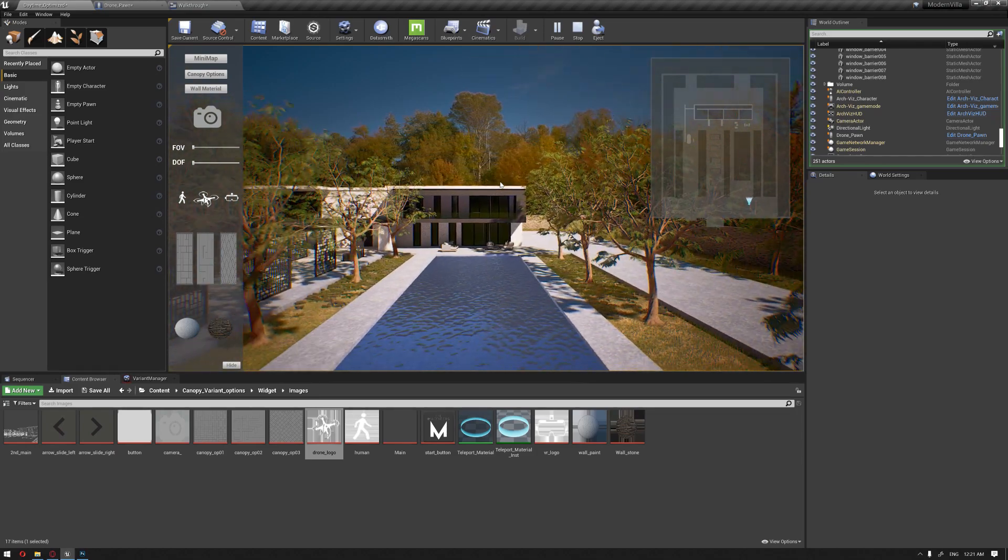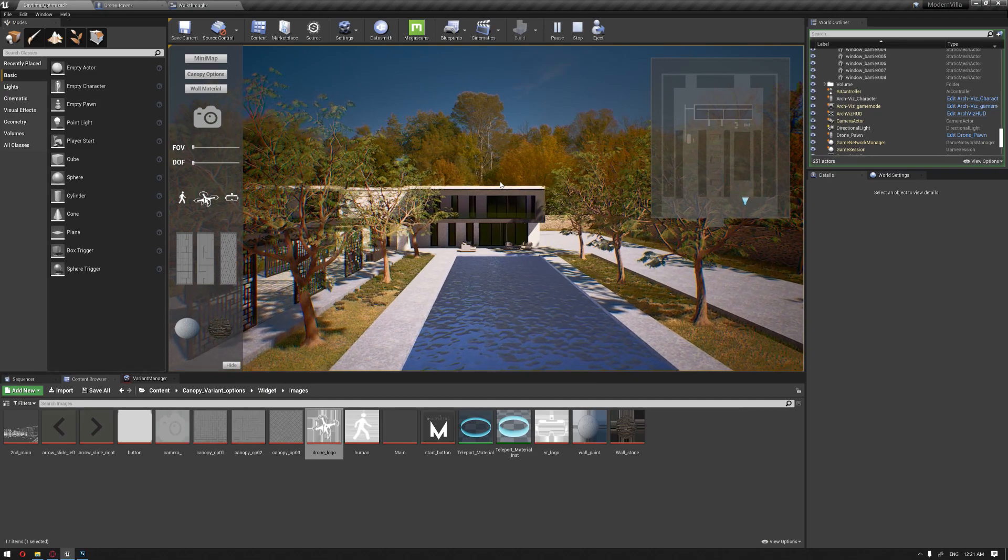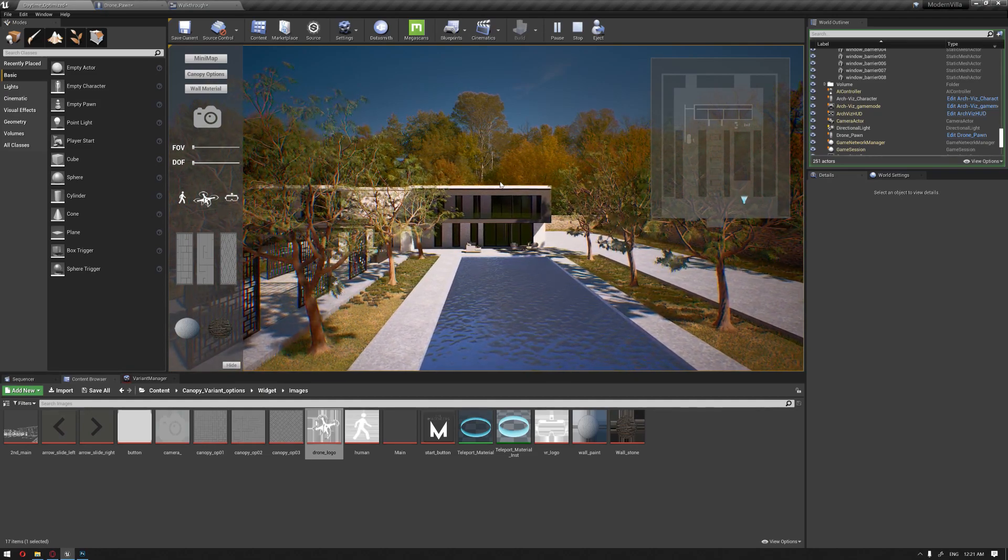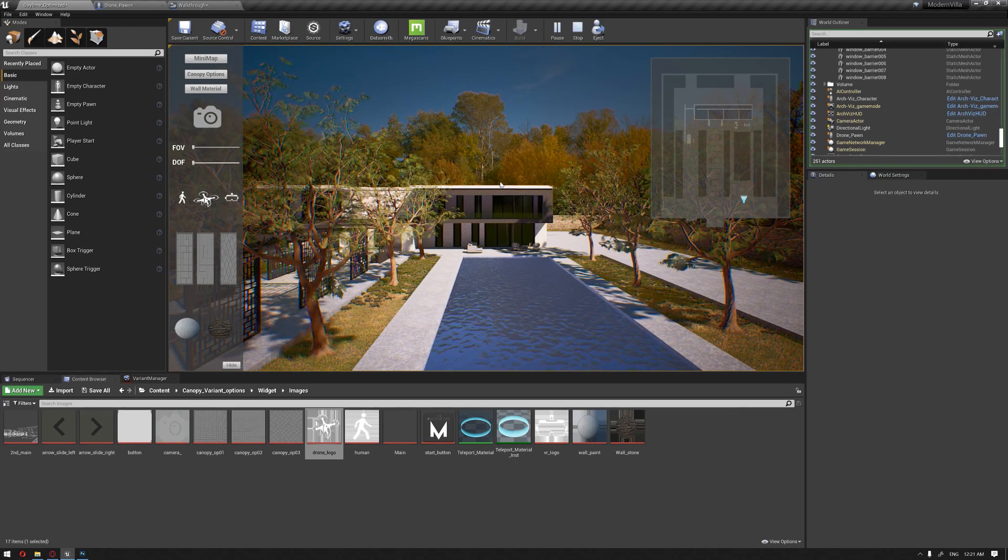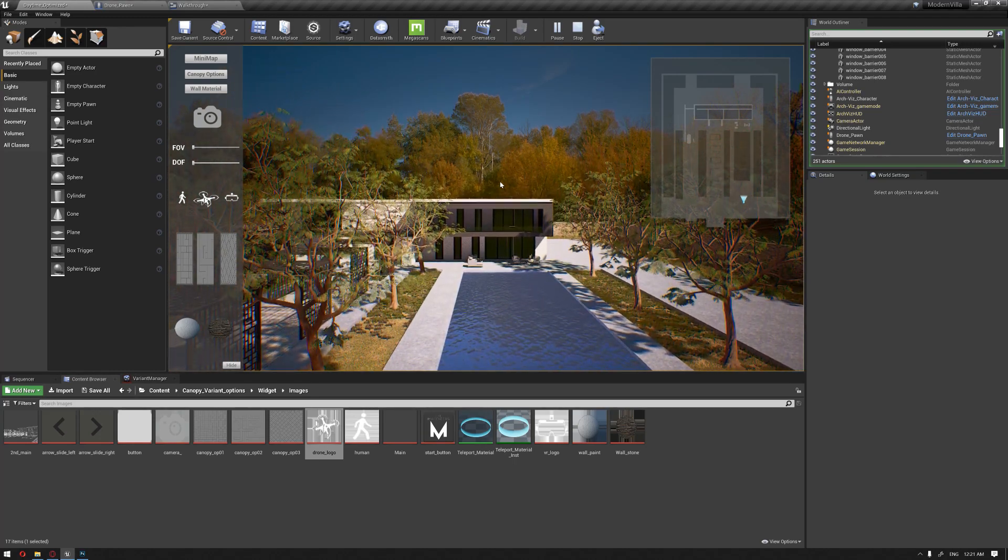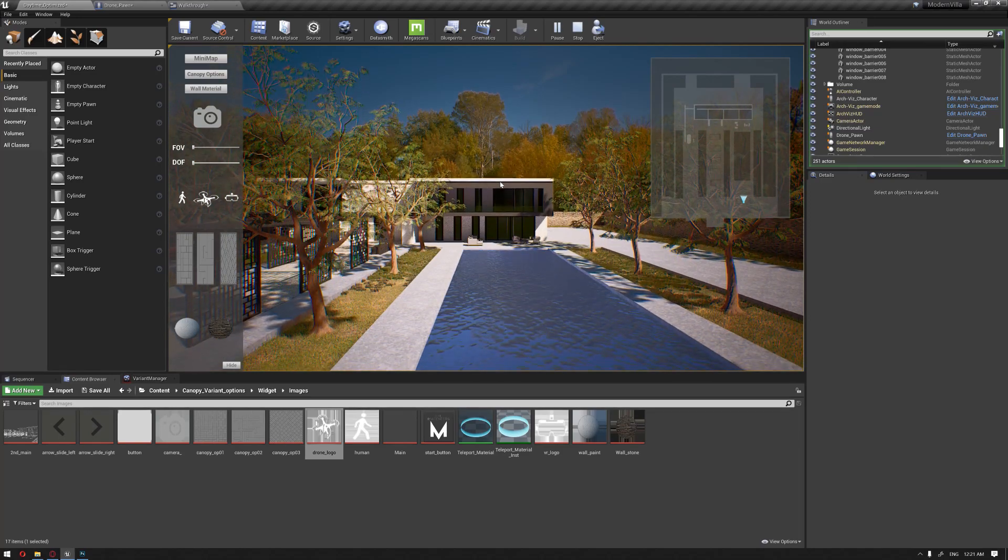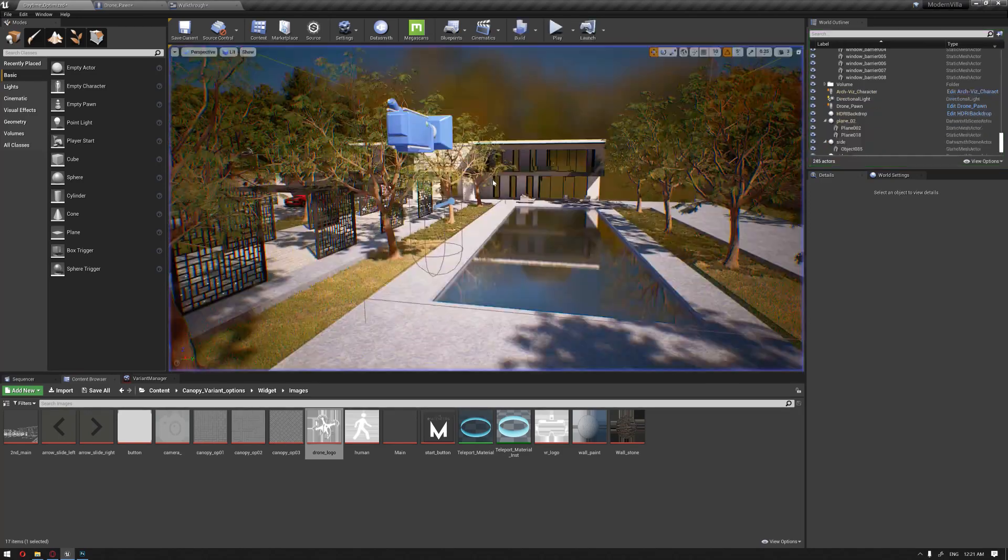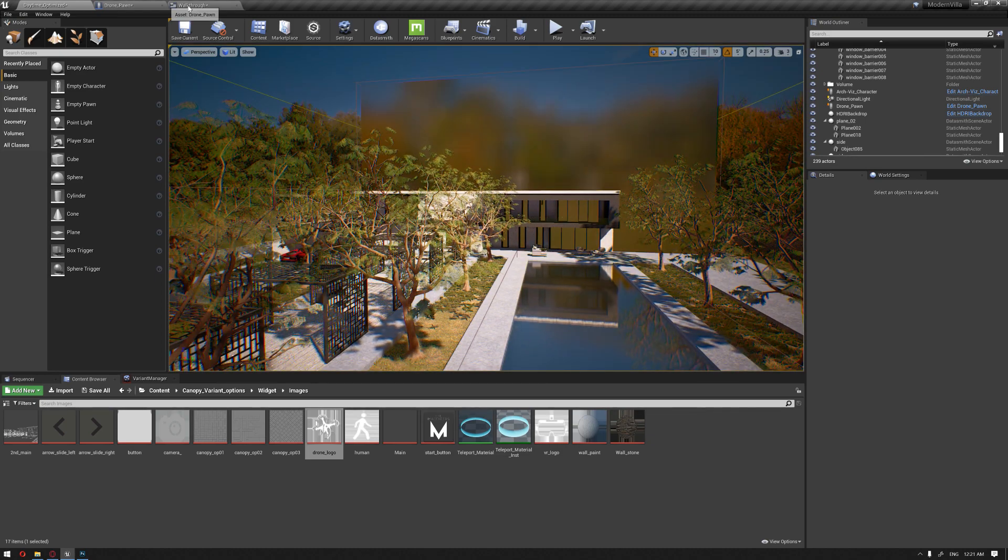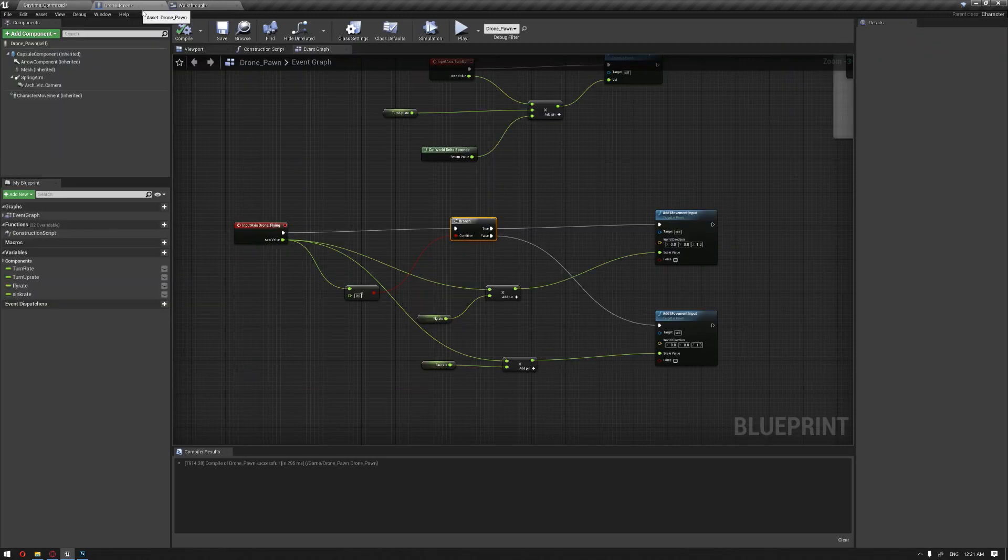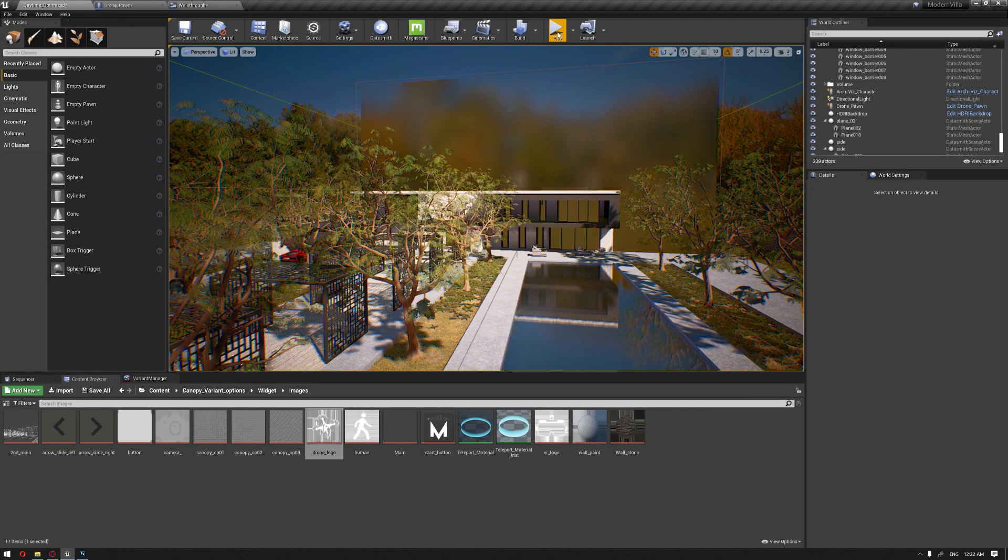As you can see it starts to fly around smoothly at a constant value set up in the drone settings. If I click Q it goes up, and with the E keyboard button it goes down. You can adjust these rates and slow them down, let's say to 2, compile and try again.